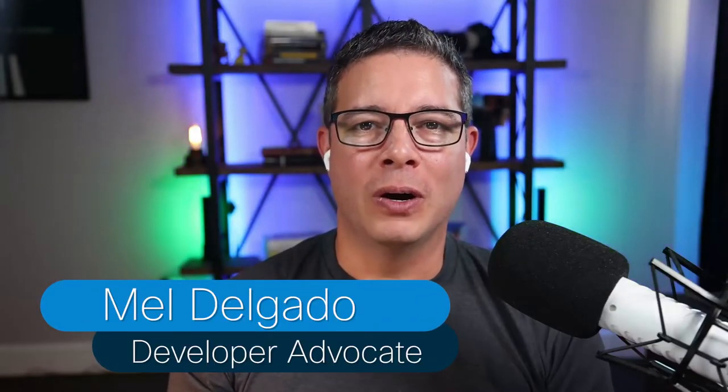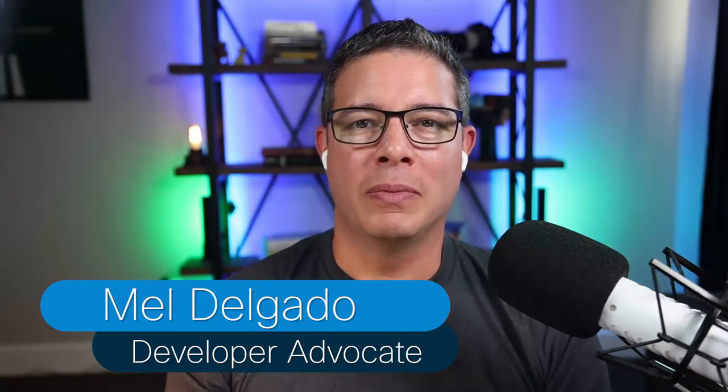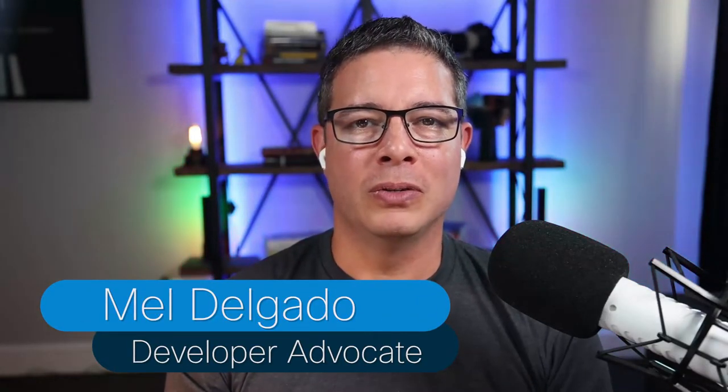I'm Mel Delgado, developer advocate at Cisco. I want to show you how you can get started with managing servers using the Python UCSM SDK.